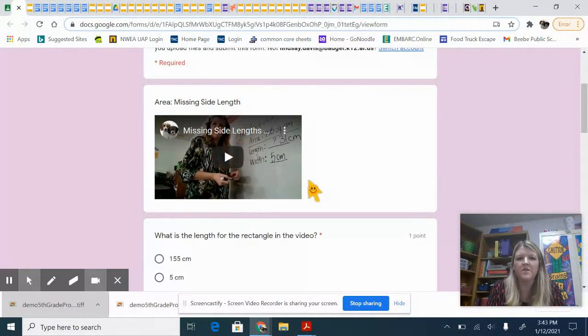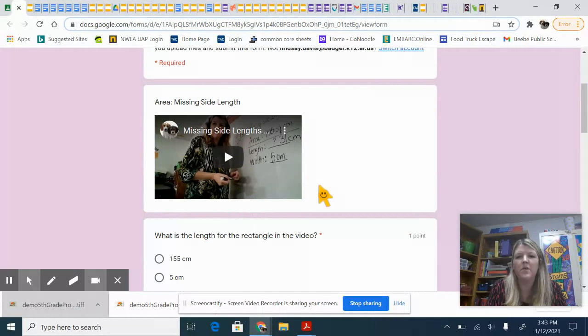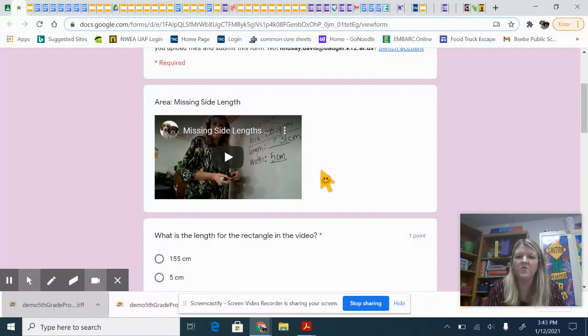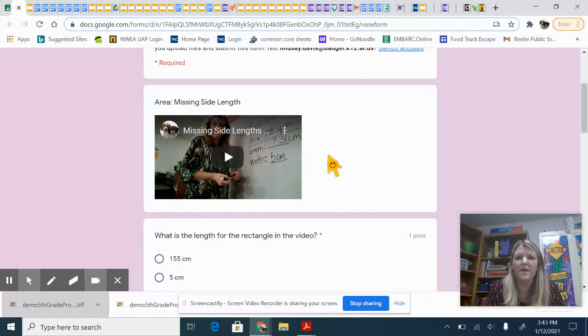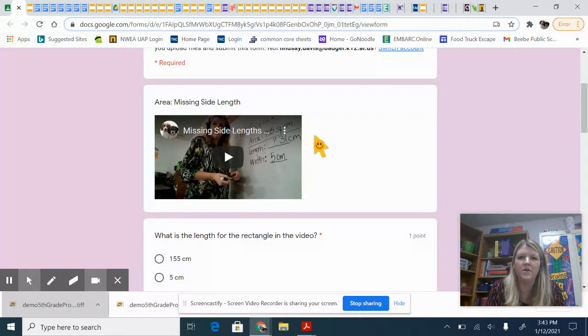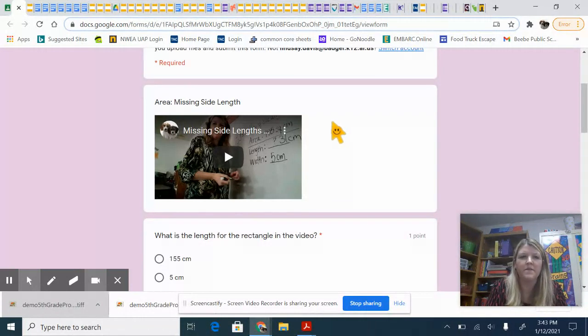Just make sure that you are following along in your composition notebook or you have a piece of paper that you are taking some notes to help you with this.